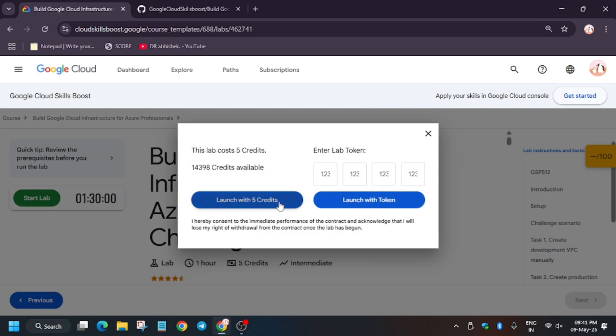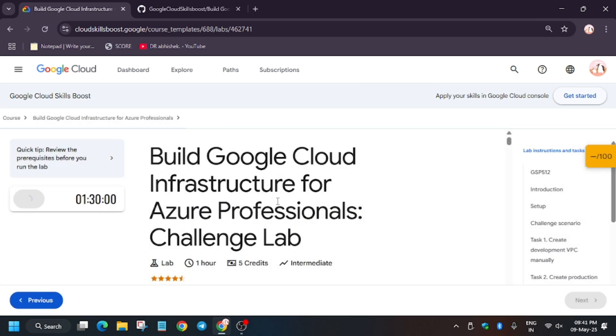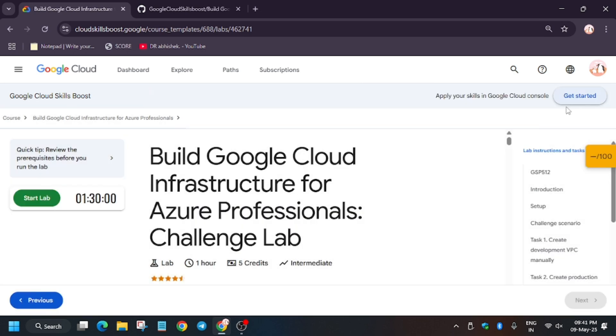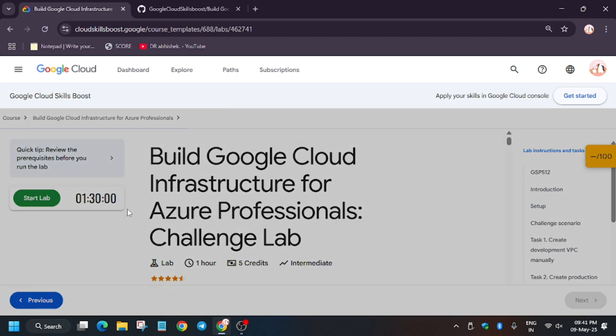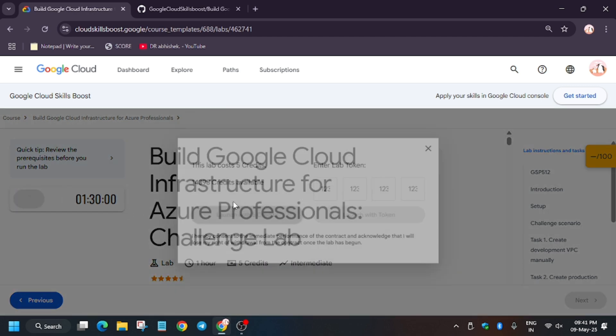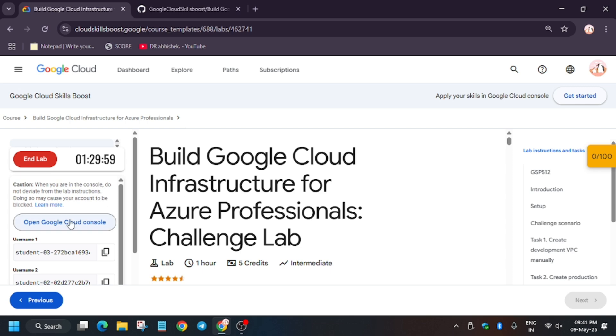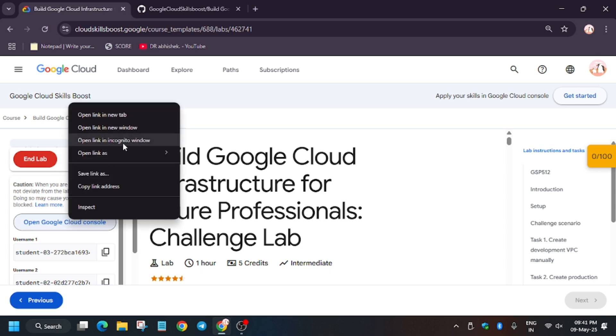Hello guys, welcome back to the channel. This video will cover this amazing lab. So first of all, click on start lab and if you face this kind of error, no need to worry about it. Just click on start lab and launch with credits. Now open the cloud console in incognito window like this.